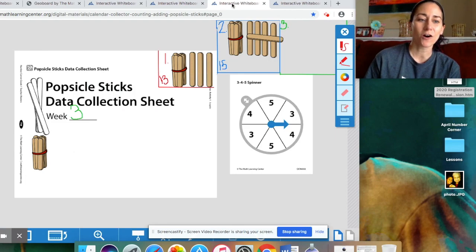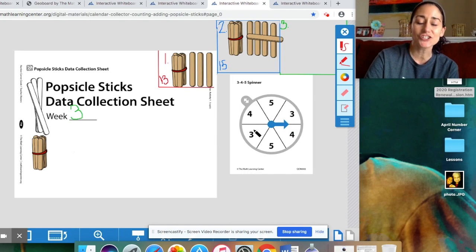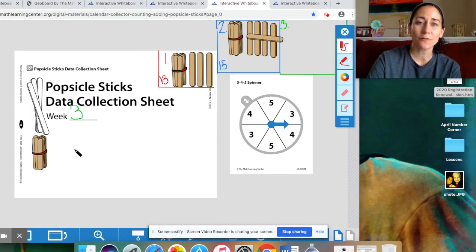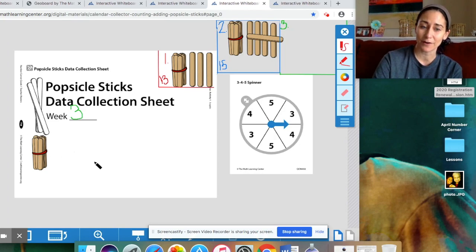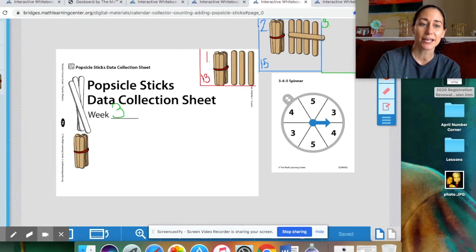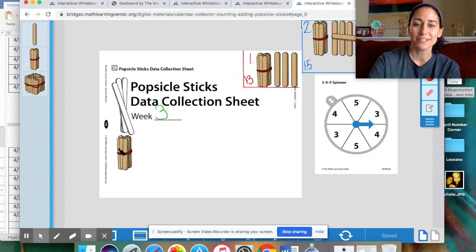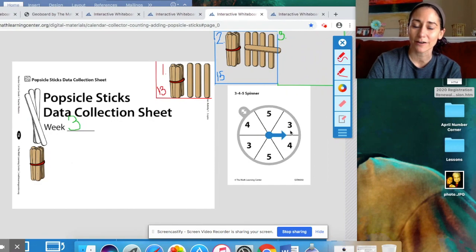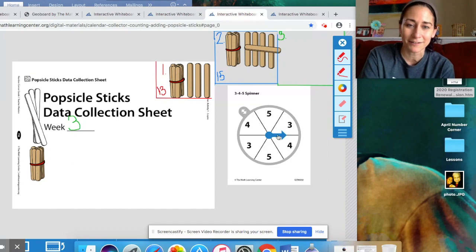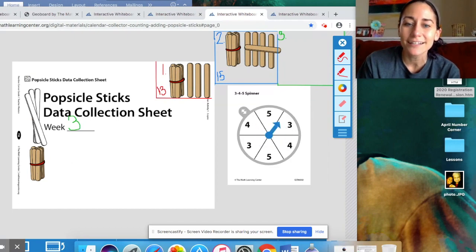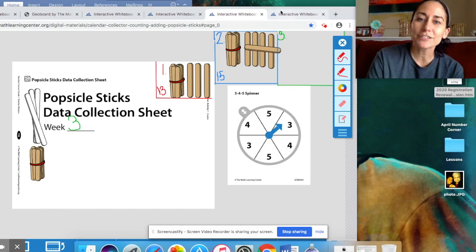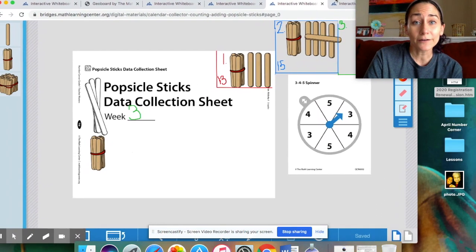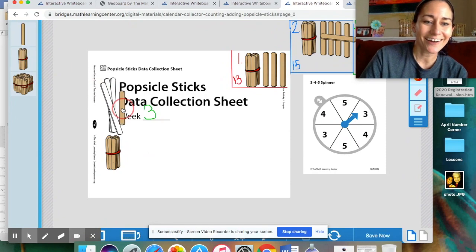Okay. Now, we have here our popsicle sticks for week three. And yesterday, we spun the spinner, and we got some more popsicle sticks, and we ended up having a total of 10. So, if you remember, I got rid of those popsicle sticks, and I exchanged them for this bundle of 10. So, we have one group of 10. So, I'm going to spin the spinner. Let me turn off the marker. We don't want the marker. I want to be able to spin the spinner. Let's see what we get. I hope we get five today. I want a lot of popsicle sticks. Let's see.